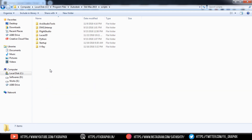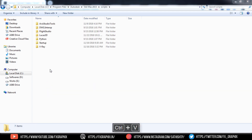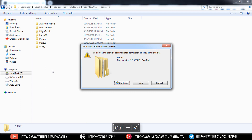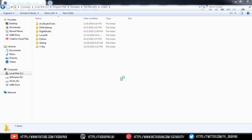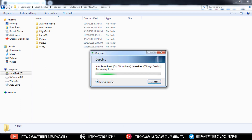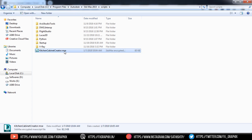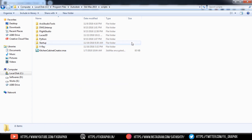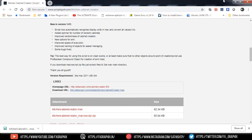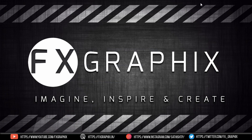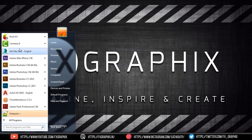Go into the Scripts folder, then test it. Click on Continue.